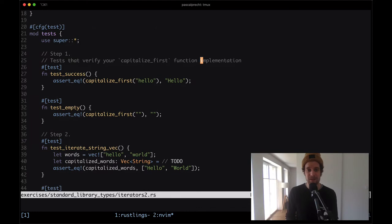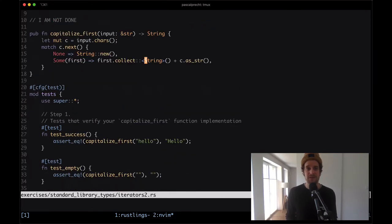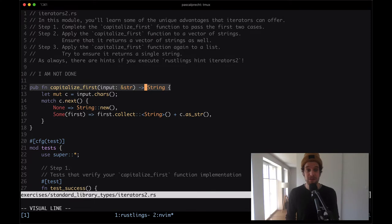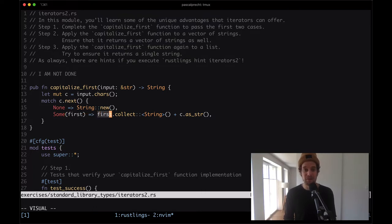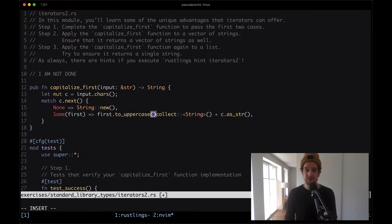Down here we have a bunch of tests where we can see it should capitalize the first character of any given string slice, and return an empty string if we pass down an empty string. So the function needs to make sure that the first character is actually uppercased or capitalized. A value of type char has a to_uppercase function, so that should turn it uppercase. Then we can collect it into a string.